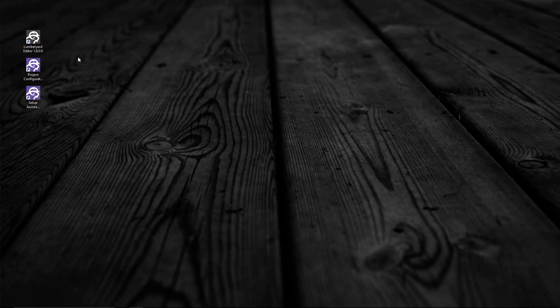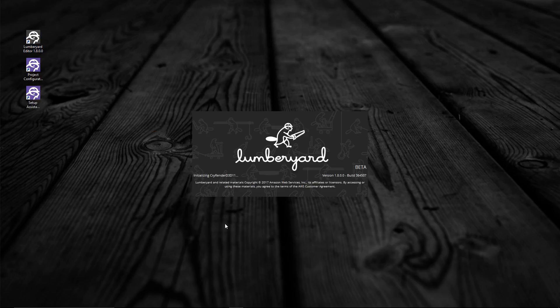All right, this is it — the last task: launch Lumberyard and verify that it's working. So let's go ahead and do that. It can take a few minutes to run the first time, as it's going to be processing a lot of files. So I'll catch you on the other side. Good luck.